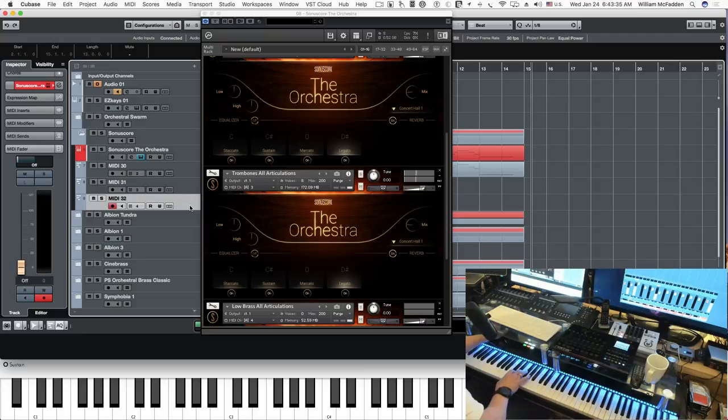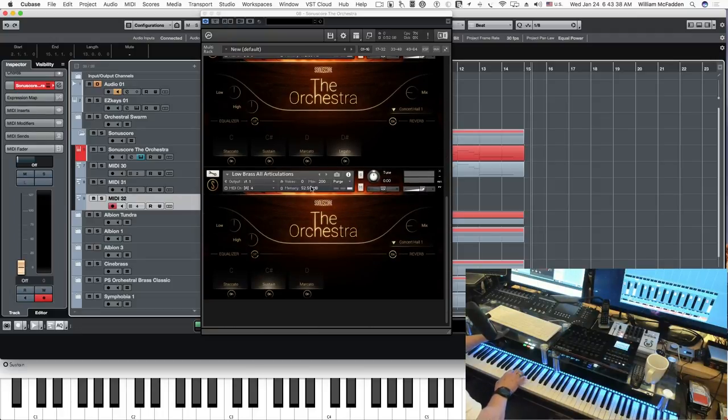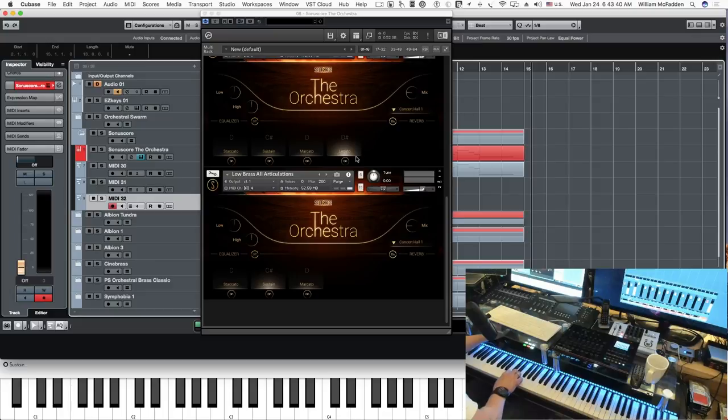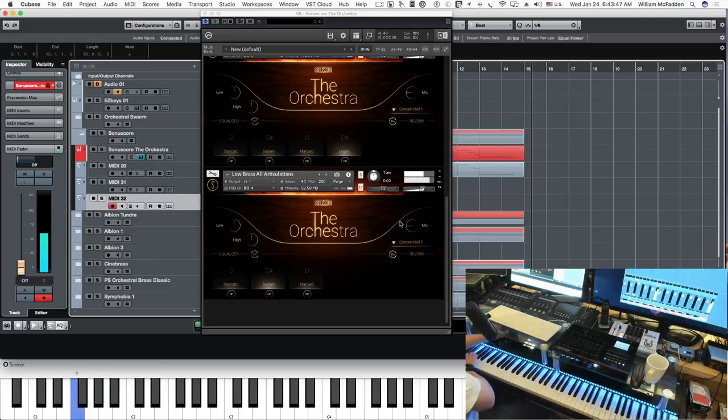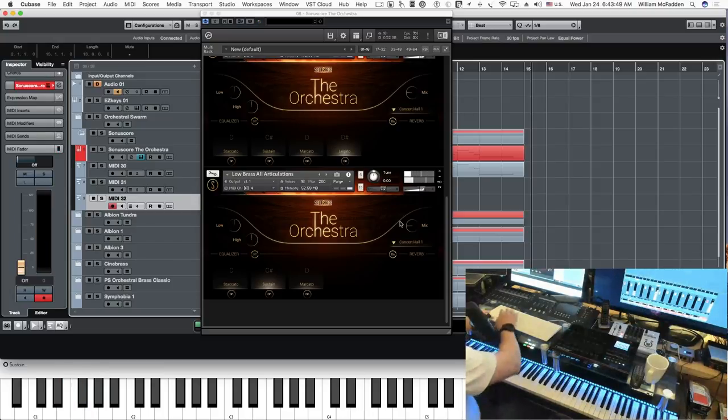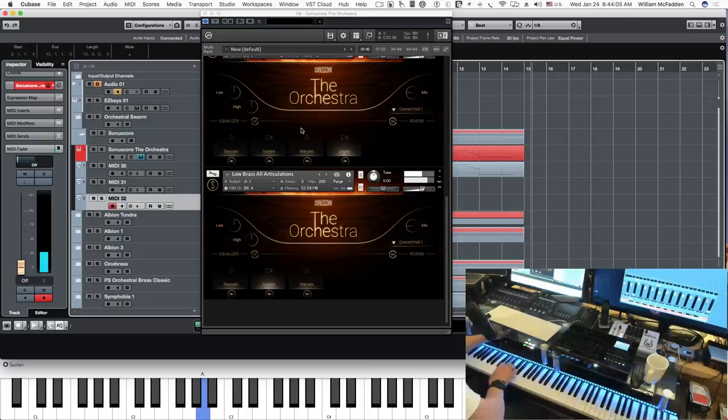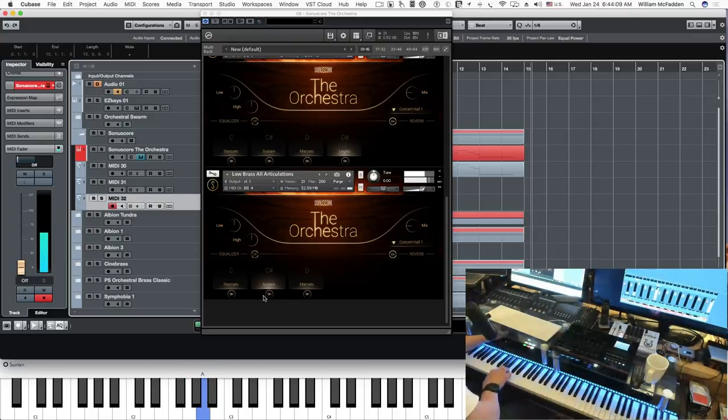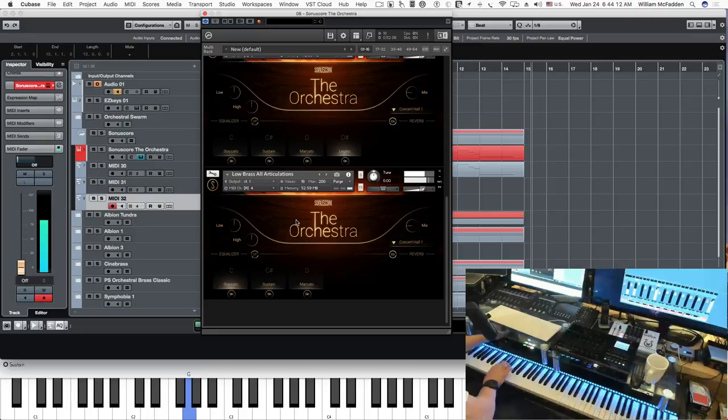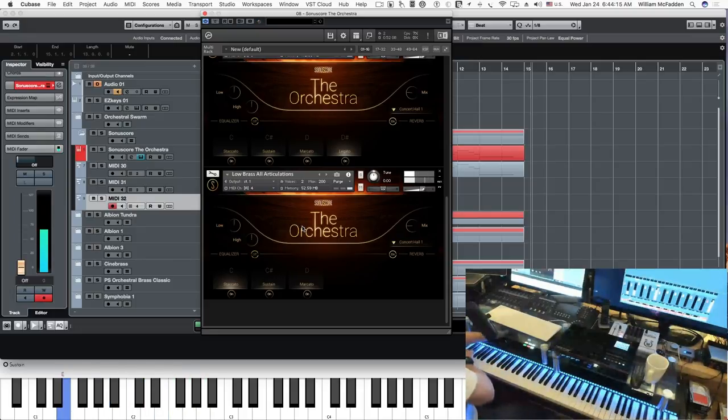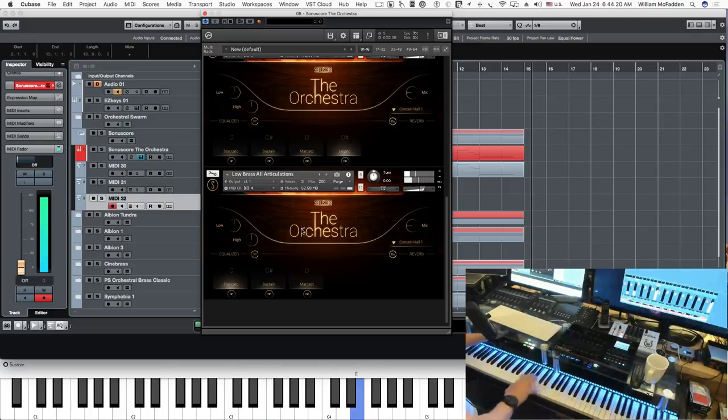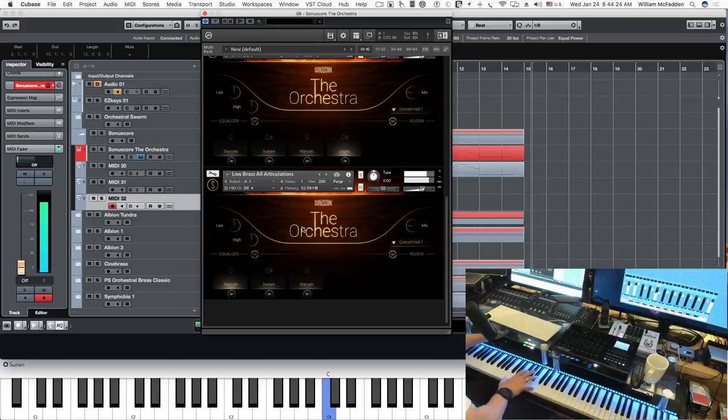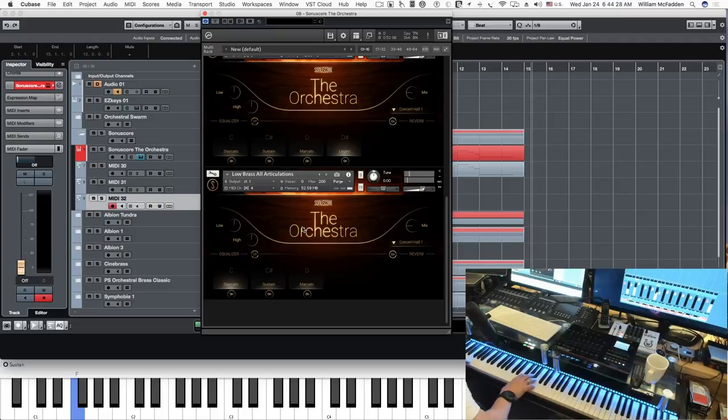And then the next patch we have, the brass patch, is low brass, all articulations. Staccato. So basically we're going from C4 to F1.